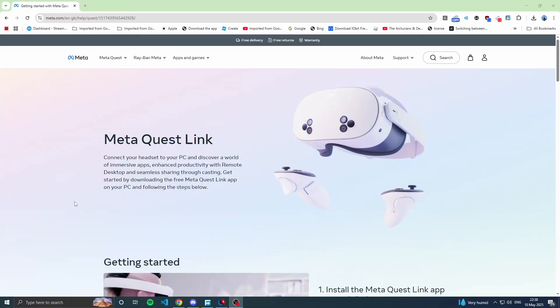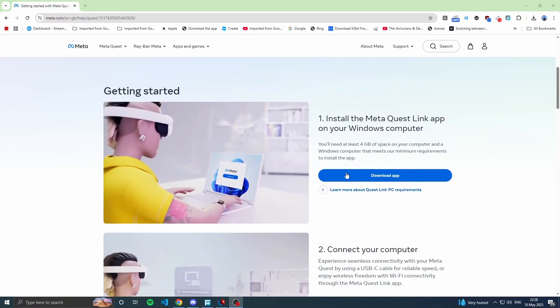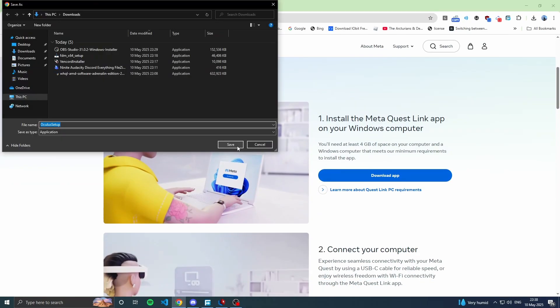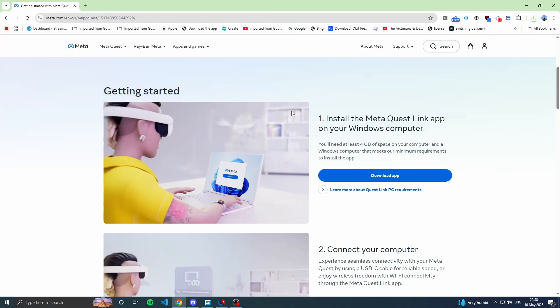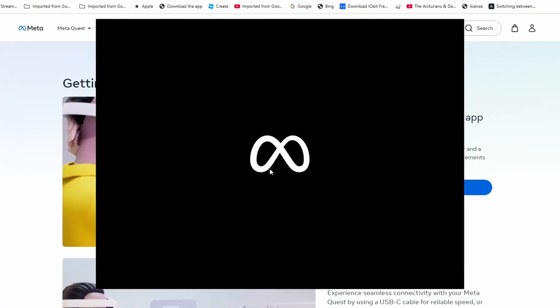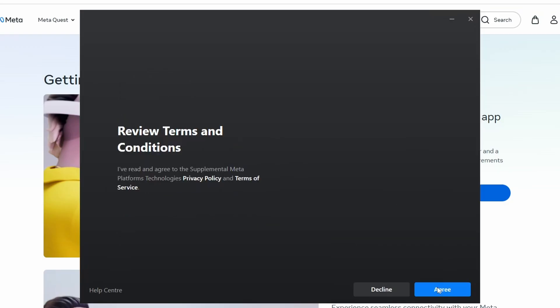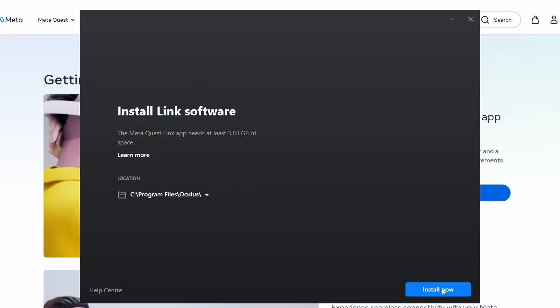First, we're going to install the Meta Quest Link app. Just click 'Download App' on the right side and click 'Save' once you get the oculus setup.exe. Go to the initial setup, click 'Yes', and you will see the screen. Just click 'Get Started', click 'Agree', and click 'Install Now'.